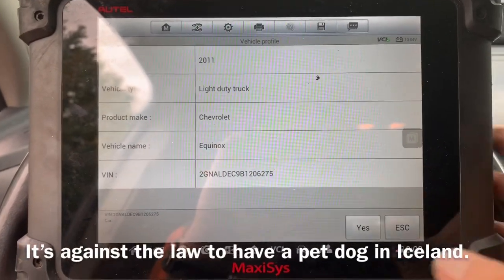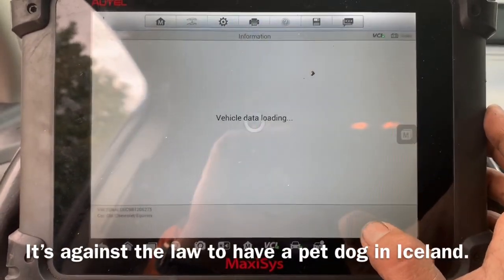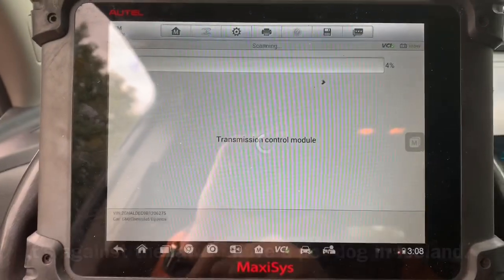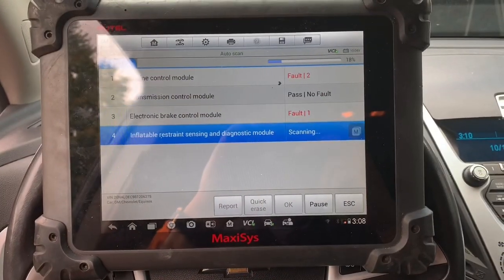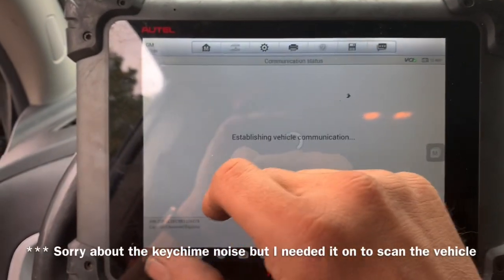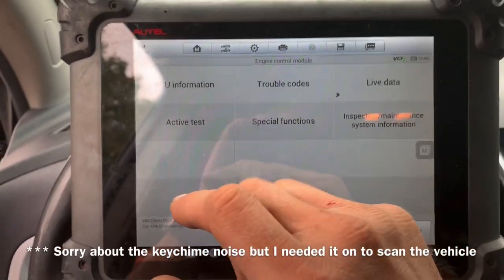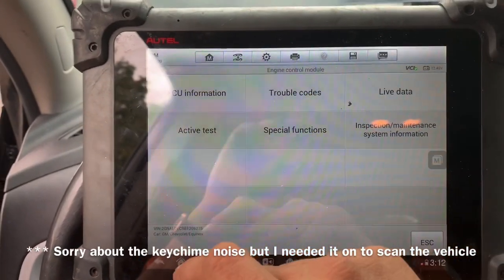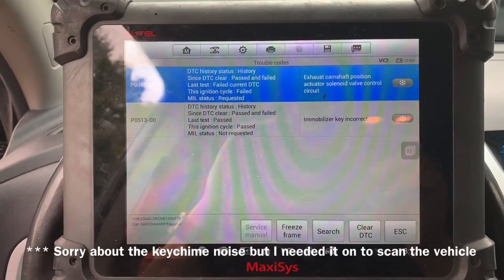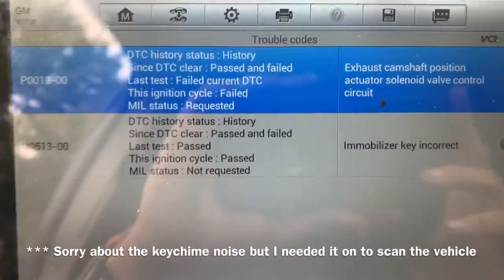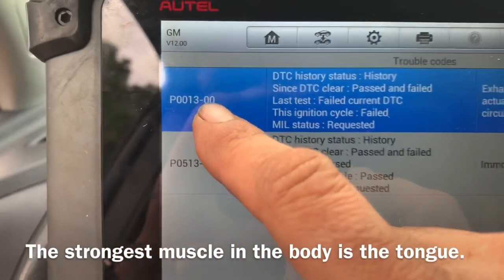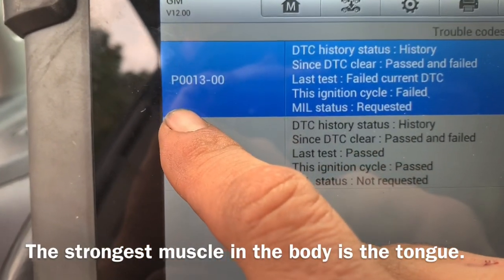The first thing I'm doing is scanning the vehicle to find the fault codes. The codes I'm primarily concerned with are engine operation trouble codes. The exhaust valve code is the one I'm most worried about — that's a P0013.